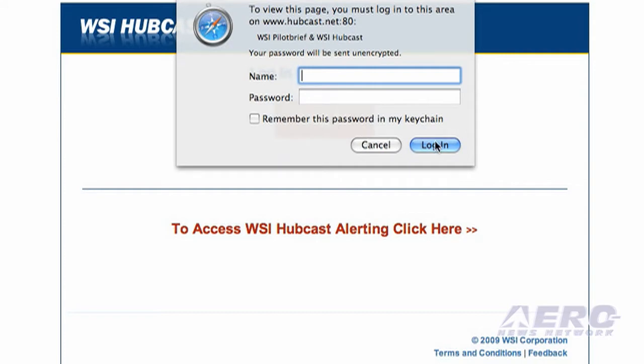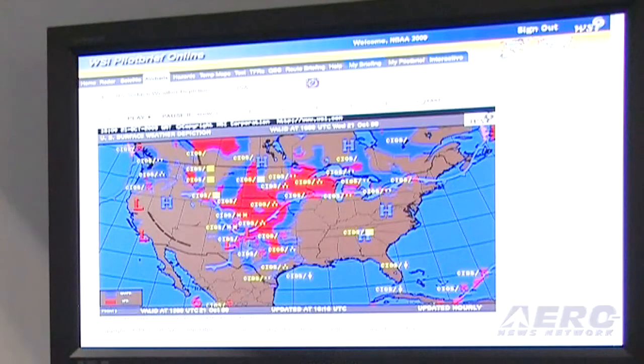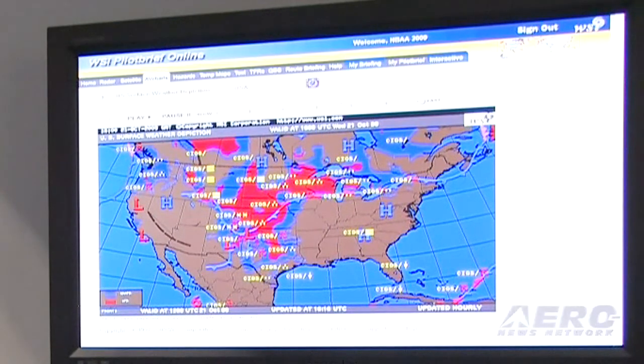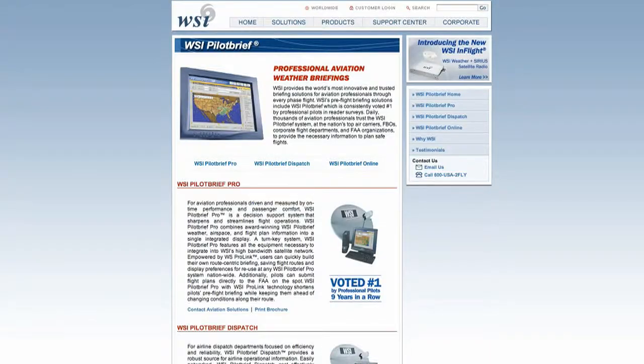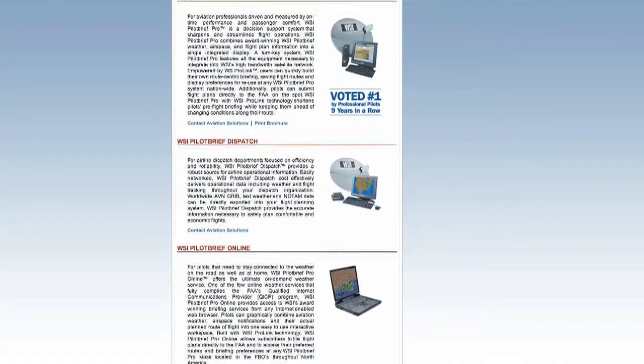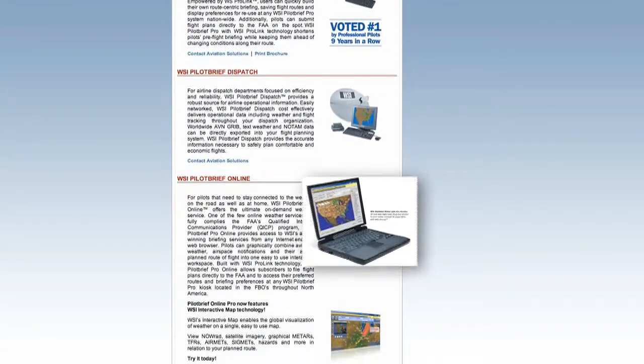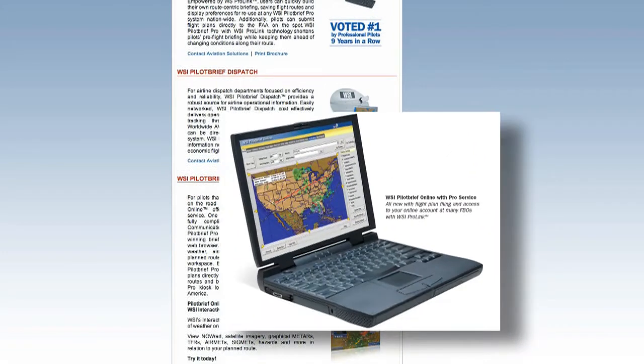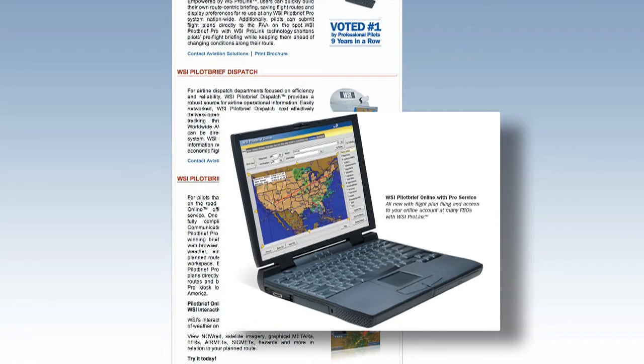A big push for WSI in the last year and a half to two years has been taking the very familiar nature of Pilot Brief and Pilot Brief Online and moving them to Web 2.0 interactive technologies. While these graphics are incredibly powerful and very intuitive, they're also relatively static in your ability to see weather in the context of a route, or see weather data layers in relation to each other.